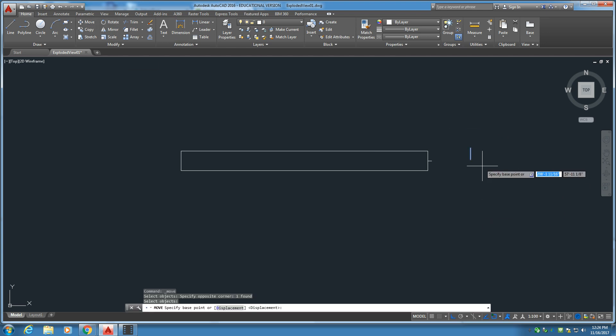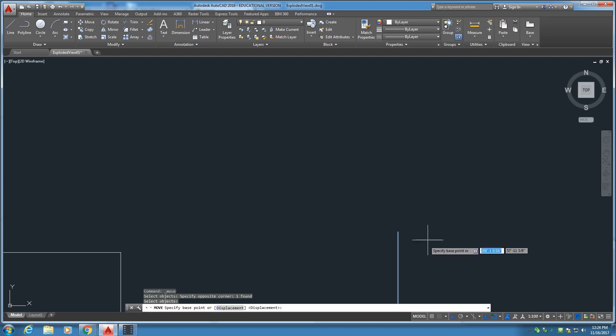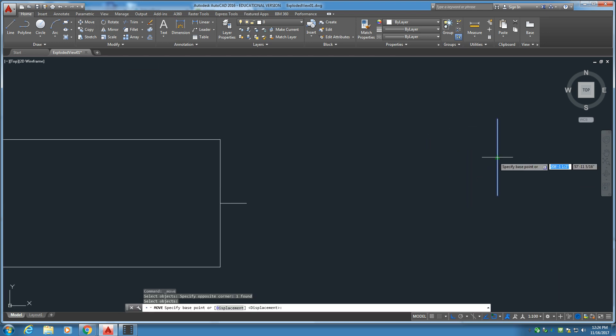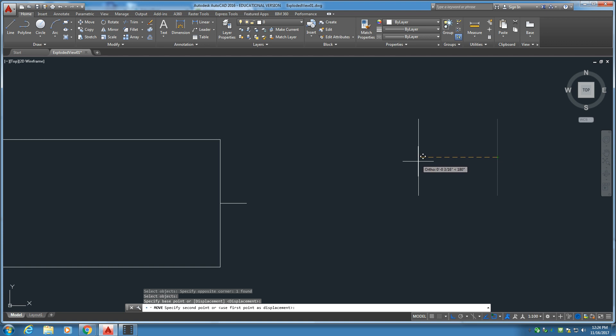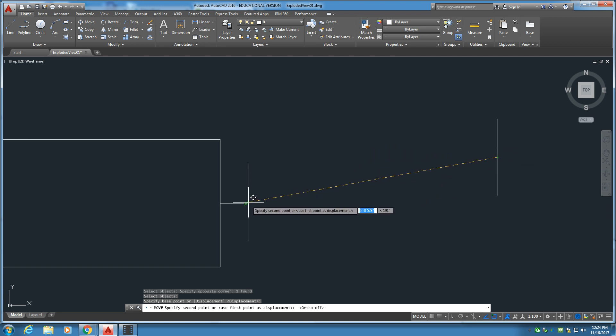Now we'll use the move tool. Go back from the center. Turn off the ortho. Connect it right to the end there.